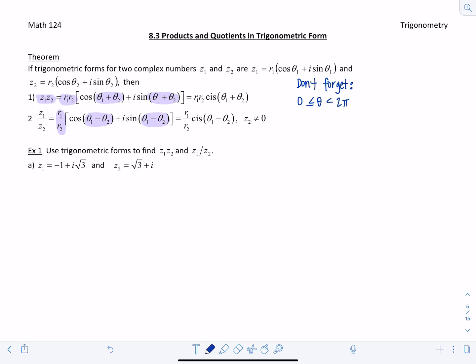Let's look at some examples. Z1 is negative 1 plus i√3, and Z2 is √3 plus i. We want to find the product Z1·Z2 and the quotient Z1 divided by Z2. Before starting, we need to write each complex number in trig form.